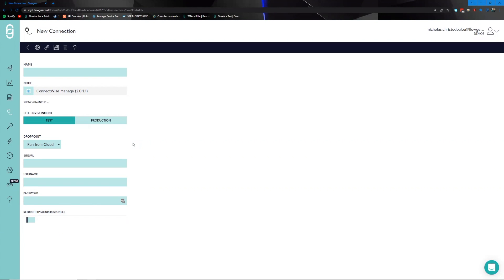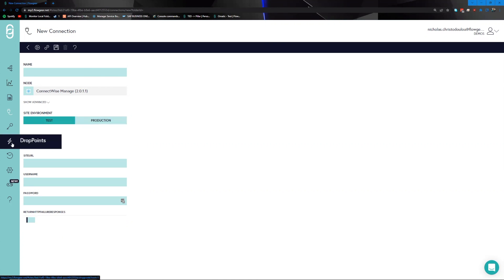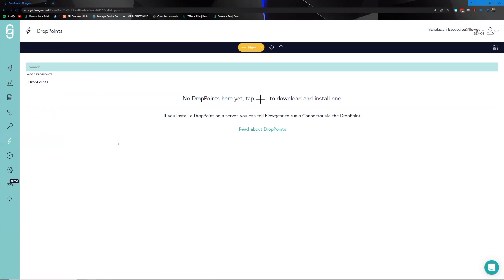If you set up your credentials correctly, you can click on the play button, which if successful will give you a green banner telling you that the test succeeded. Finally, we have the drop point section. The idea behind drop points is that it is our solution to hybrid on-prem and cloud integrations. You can install the drop point agent onto your on-prem servers, which will allow us to talk to those servers within the scope of what you allow using the whitelisting features.